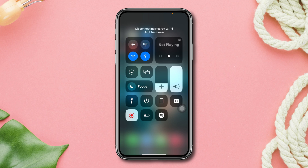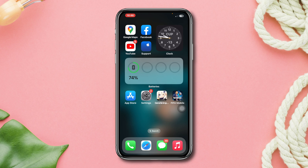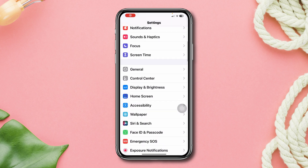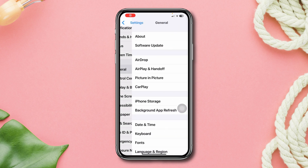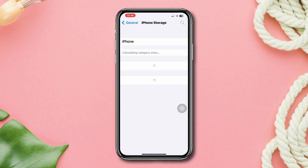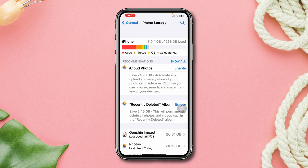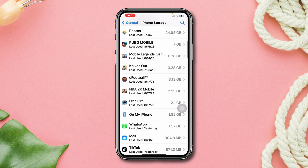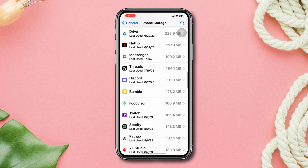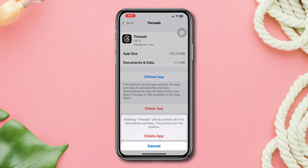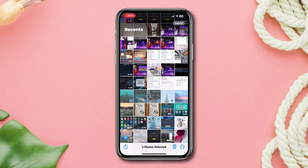Solution two: check iPhone storage. Open Settings, scroll down, tap General, tap iPhone Storage, and check your storage capacity. If you're running out of storage, then free up some space — you can delete some unnecessary apps and games.